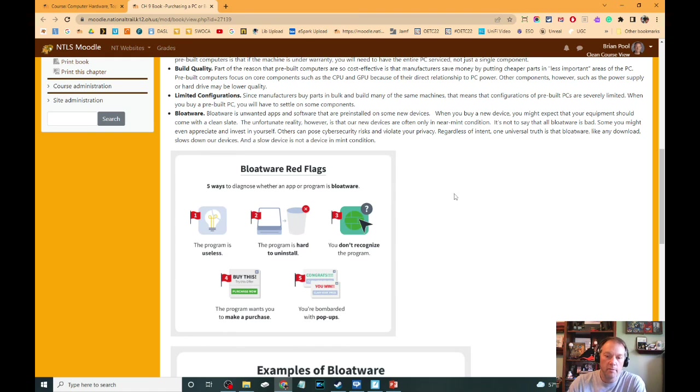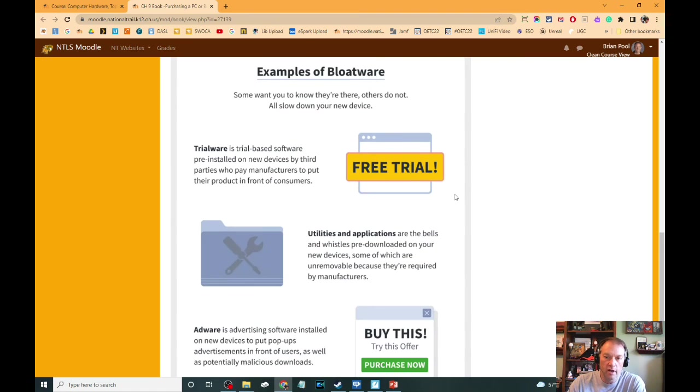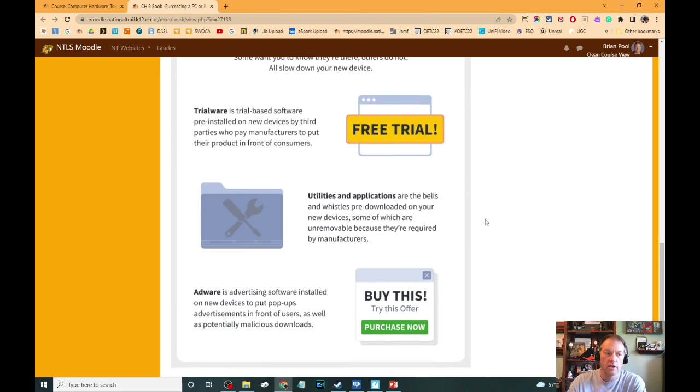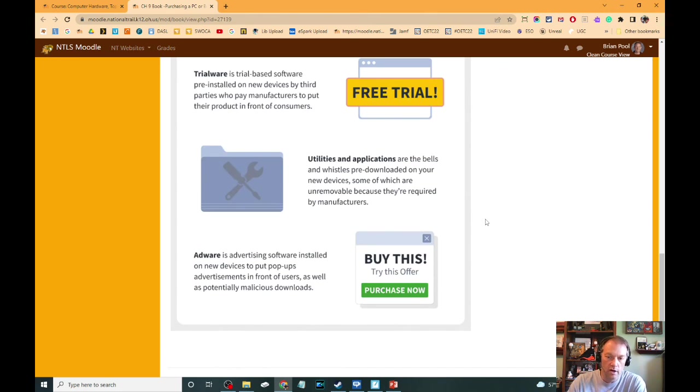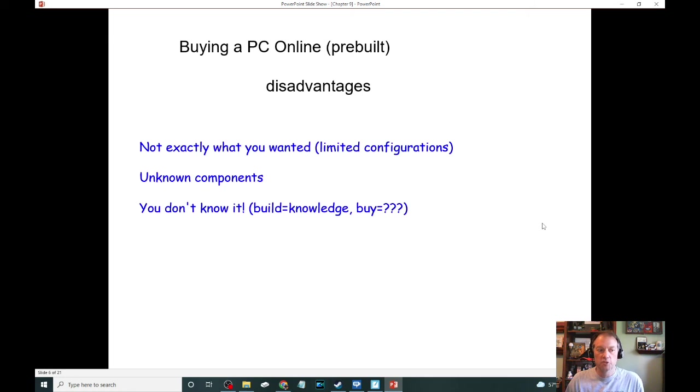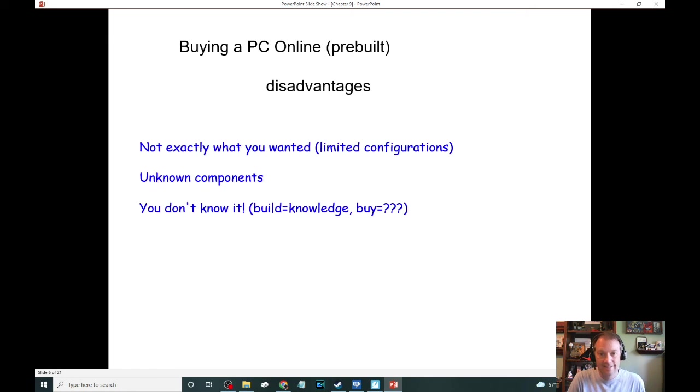So bloatware, I have a little picture down here on the thing. It includes trialware, includes utilities that you didn't ask for, it includes adware. Bloatware can make a brand new PC feel junkier than it needs to be, which is a disadvantage of buying a prebuilt computer.